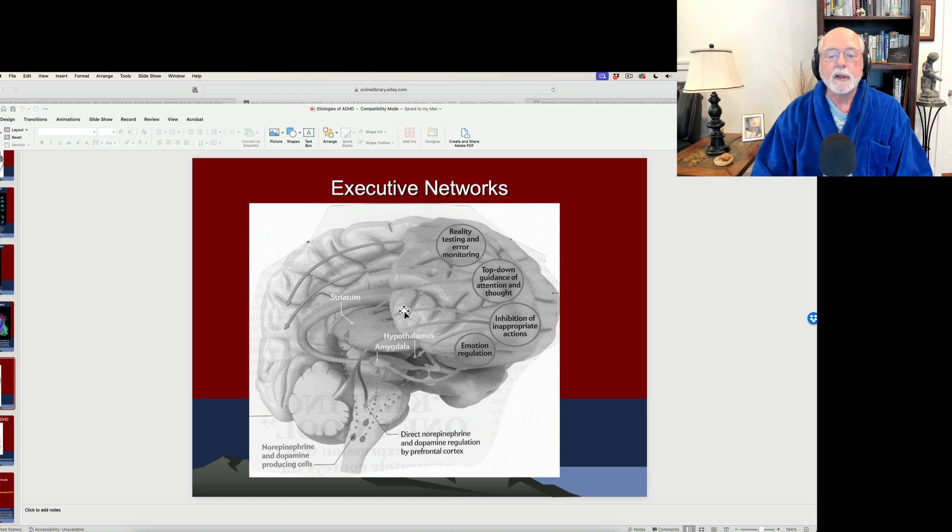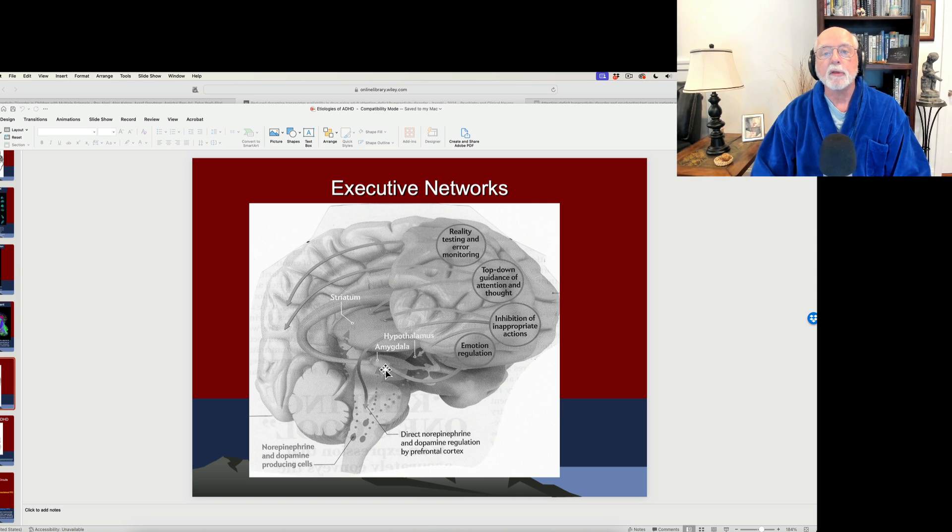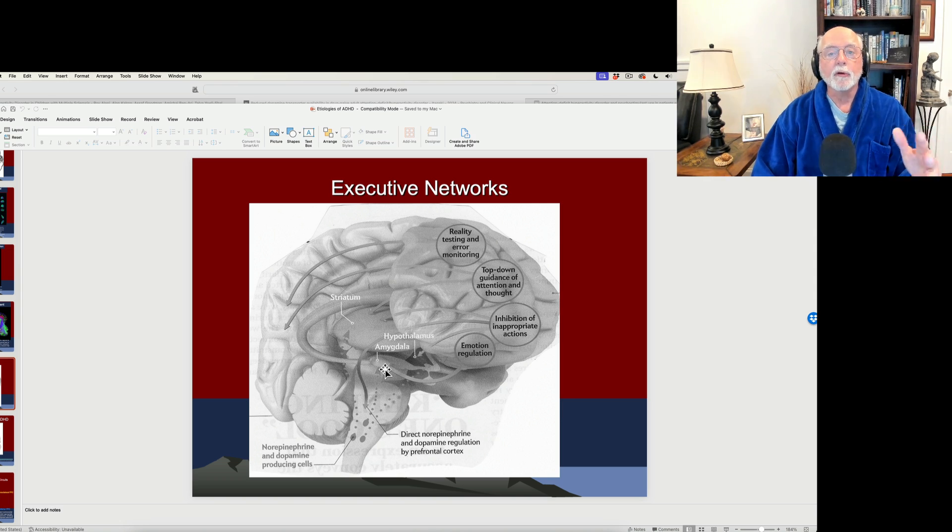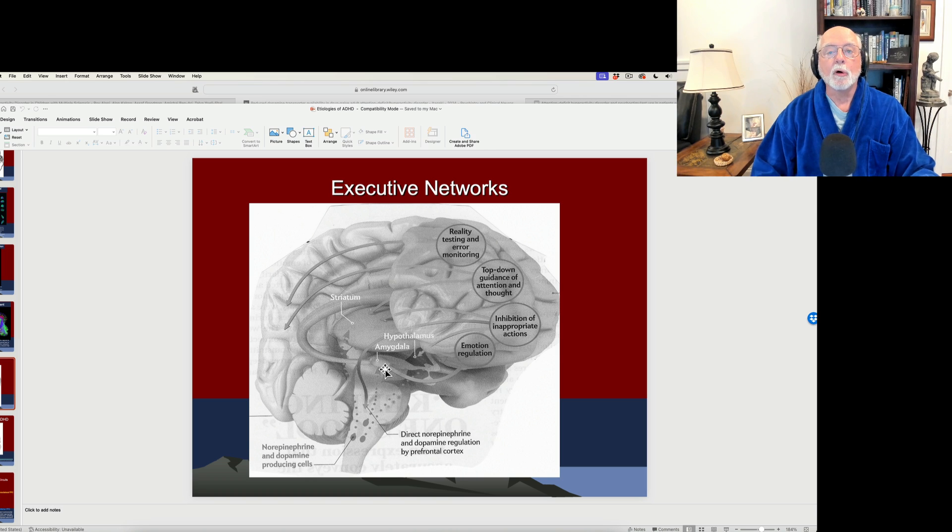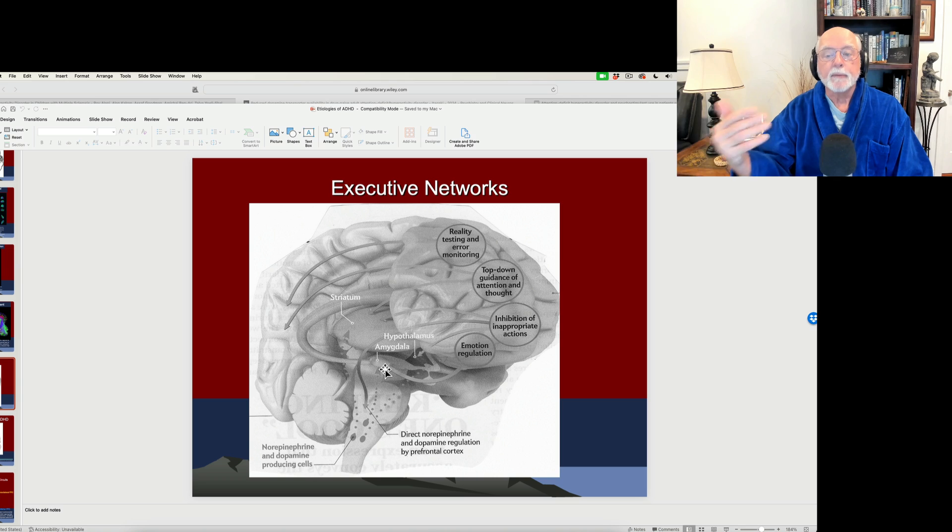Look here. This is the striatum, which is part of the larger basal ganglia area here in the central part of the brain, responsible for the top-down control of behavior by thinking, plans, and action.